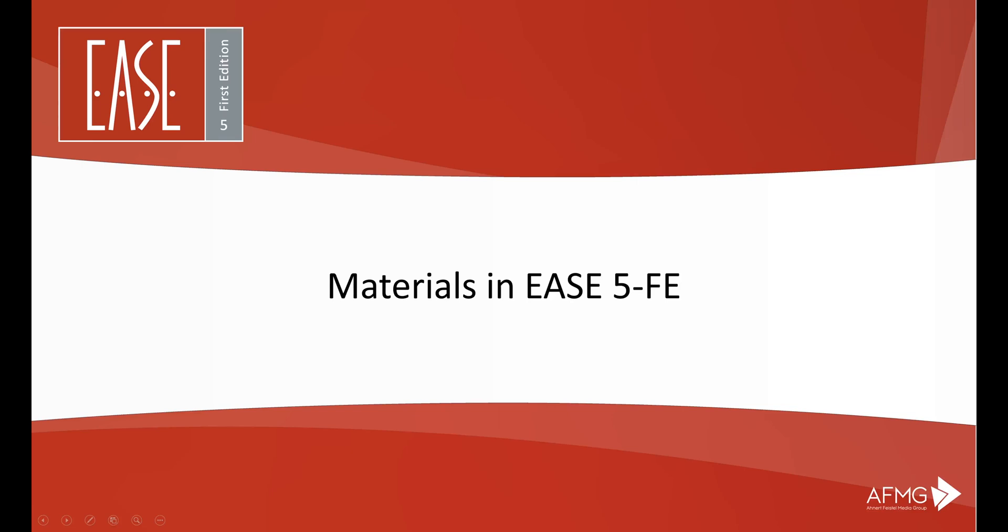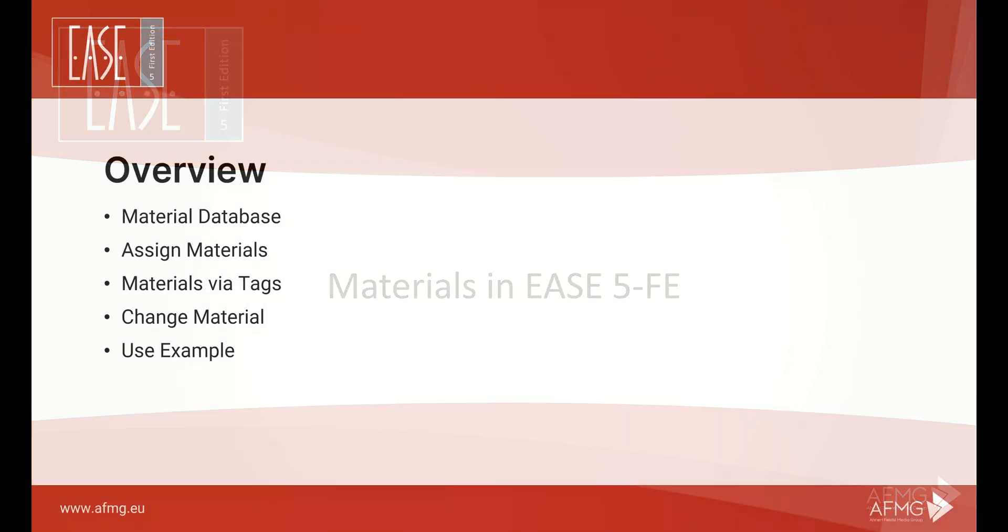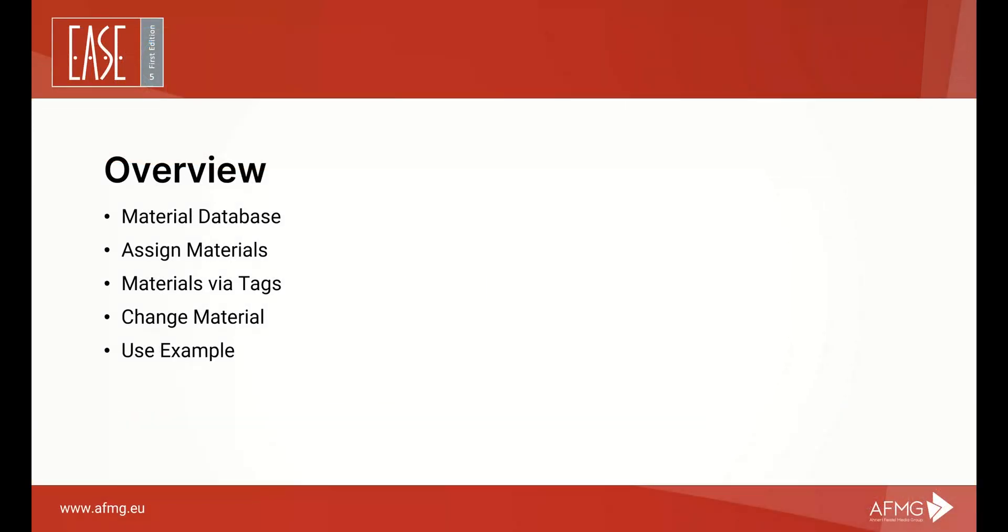Welcome to our tutorial on materials in EASE 5. This tutorial deals with different topics related to wall materials. For timestamps of the individual topics, please see the description.